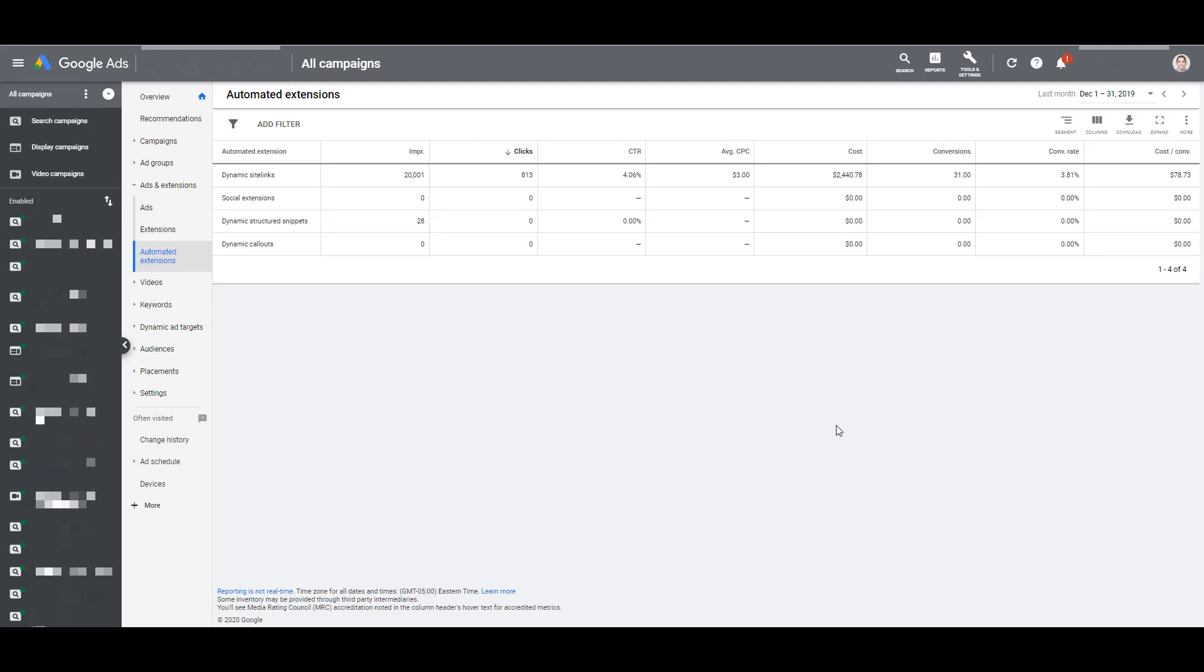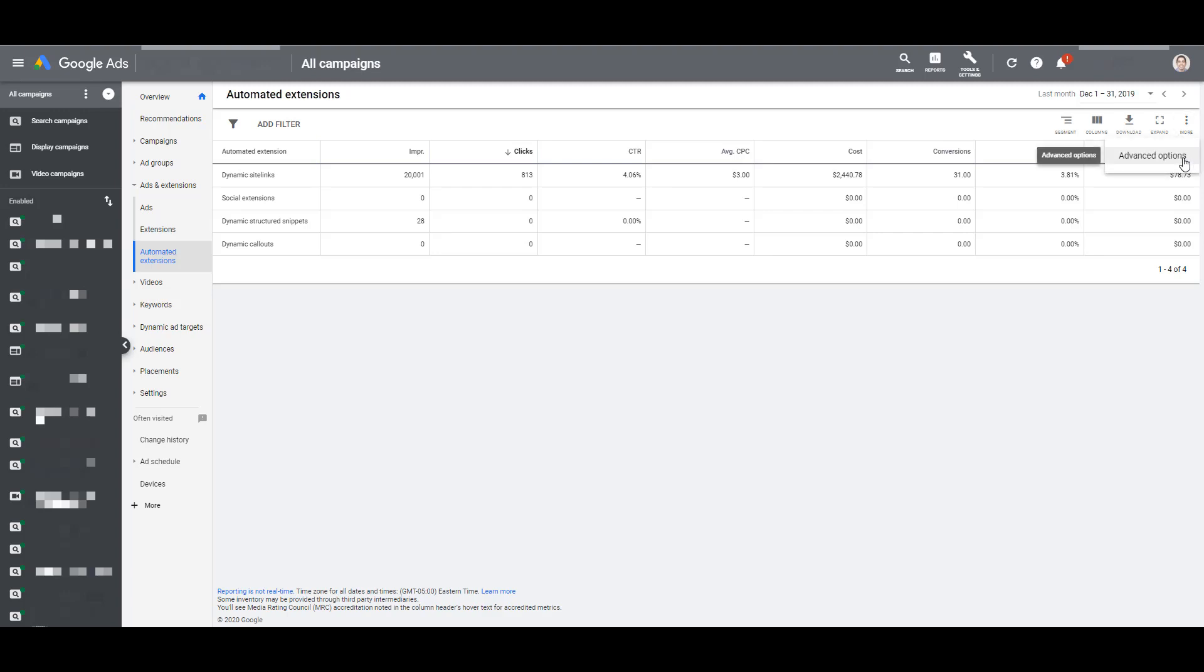Now if for whatever reason you do not want your automated extensions to run, whether it is a performance issue or whether you want to make sure you're controlling your brand message, there is a way for you to turn it off. And to do that, it's kind of tricky because it's almost like Google is burying this feature of how to turn it off just so you can't find it. But to turn off automated ad extensions, you have to go all the way to the right-hand side. You see the three dots that says more options. Click on it. Then click on advanced options.